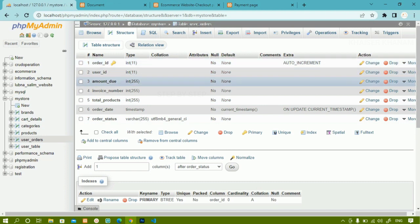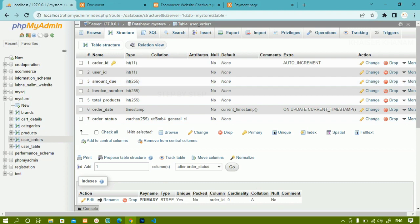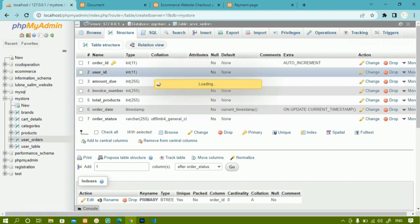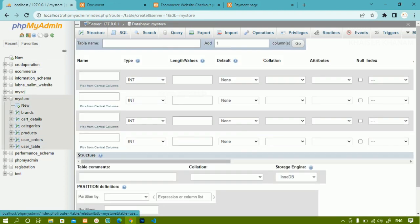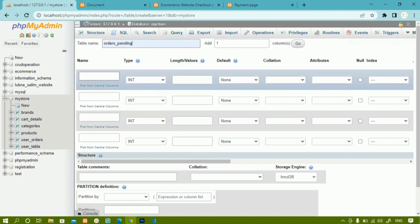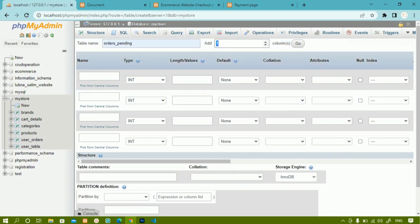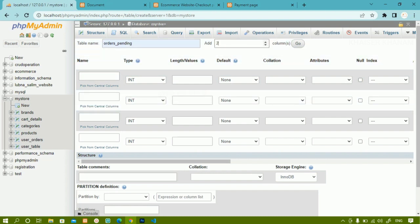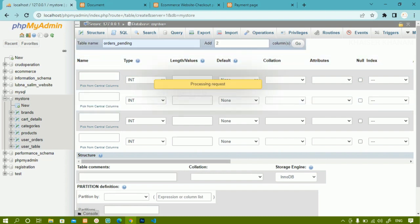Next, I am going to create one more table called 'order_pending'. In this table, only orders that are pending will be displayed. For this I need six columns, so I will enter six and click Go.